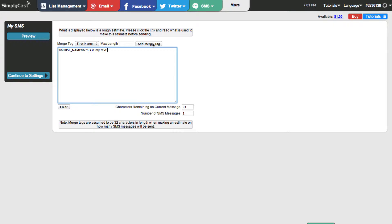Now I've got my first name merge tag inserted. Each text that goes to my list is going to look at the content of the list, find the first name, and merge it in. This assumes that I have first names in my list along with the mobile numbers. If you didn't have names in there it would just leave it blank, so make sure you have data in there if you're going to use this feature.